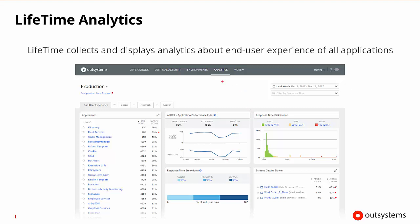Inside Lifetime, analytics are done a little differently. Lifetime is collecting and displaying analytics rather than generating specific reports — it's constantly gathering information about the end user experience of all applications. When you log into Lifetime, there is an analytics area where you can select different things to get more information about the performance you're looking for.